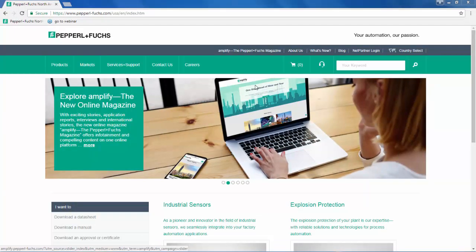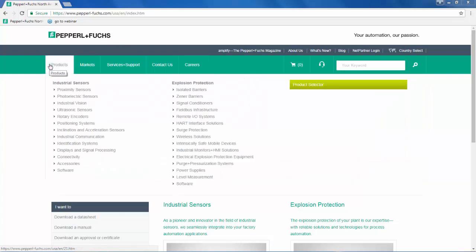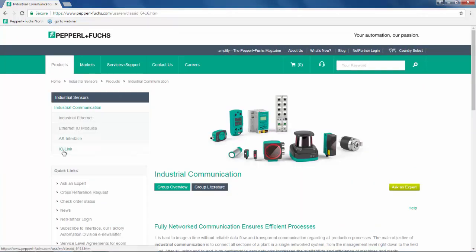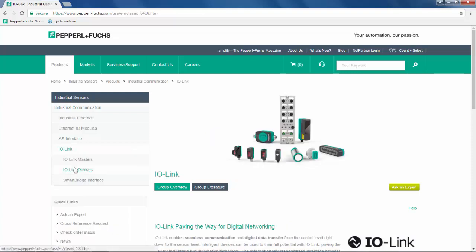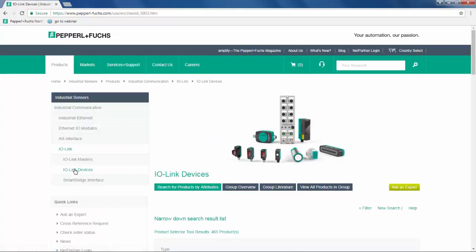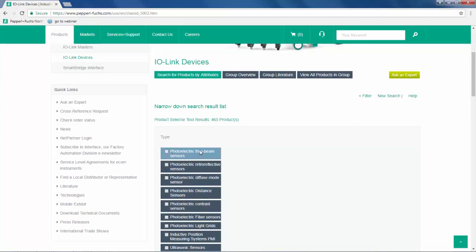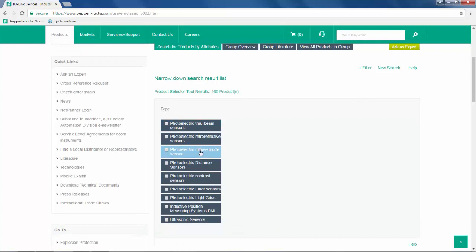Where can we find Pepperl+Fuchs devices that support IO-Link? Begin by selecting Products, Industrial Communication, IO-Link, and IO-Link devices. This brings you to the IO-Link product selector. Currently, Pepperl+Fuchs offers 461 IO-Link devices.